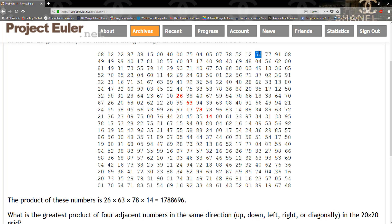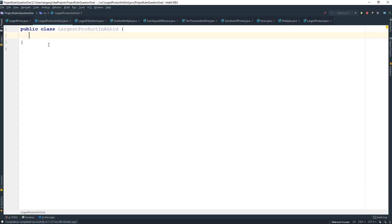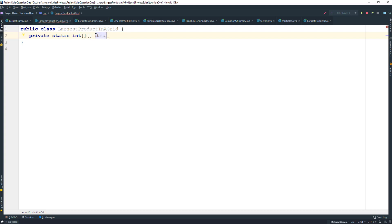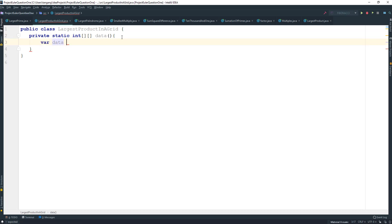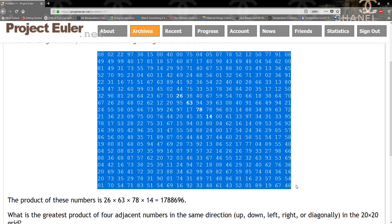Let's go ahead and implement the solution. The first thing we have to do is keep track of the data using a two-dimensional array. I've created a Java class shell we can use. I want to implement a method to get the two-dimensional array — it's going to be int and I'll call it getData() taking no arguments. Then we create a variable to hold the data and copy it from Project Euler.